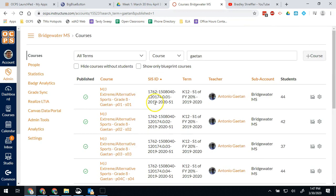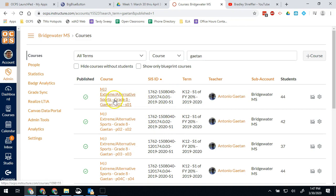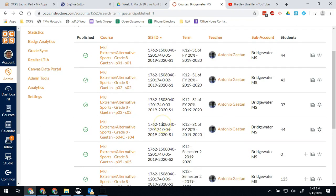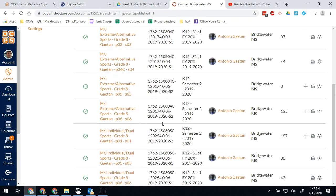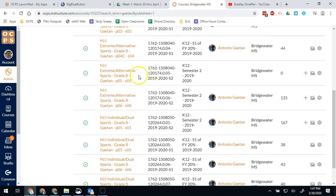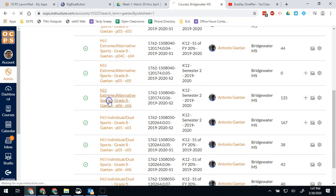From here, if I click on one of these courses, it's going to go ahead and take me into that course. So let's go ahead and pick one of the ones that's for this term here, semester 2 1920. So if I go in here to semester 2 1920 course, I'm going to have a lot of features that I wouldn't normally have.